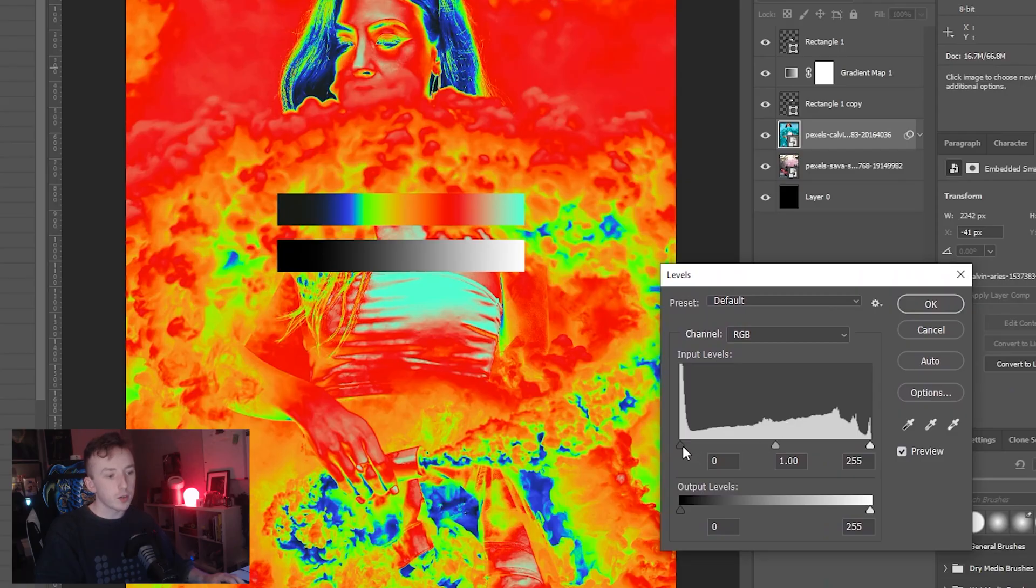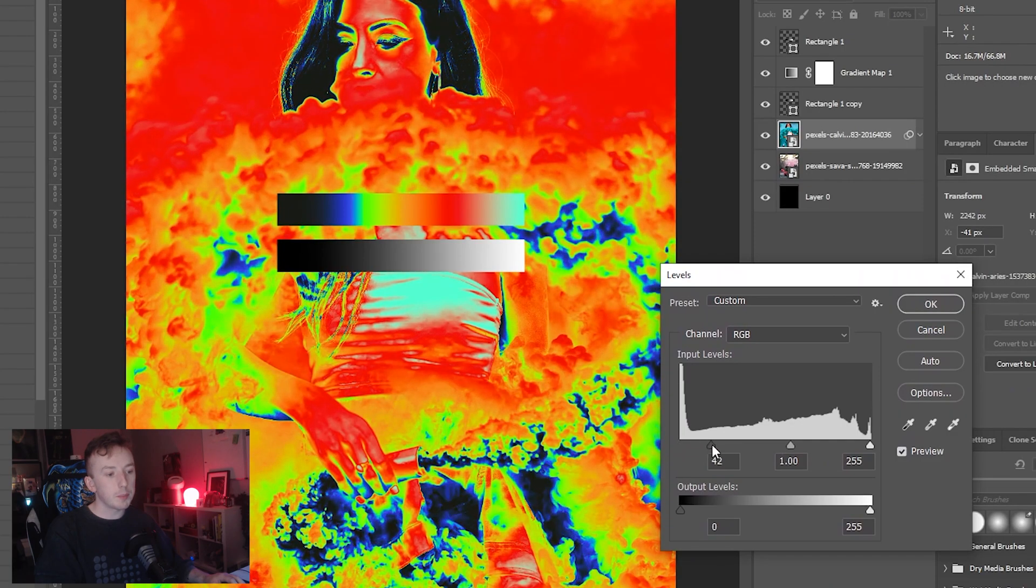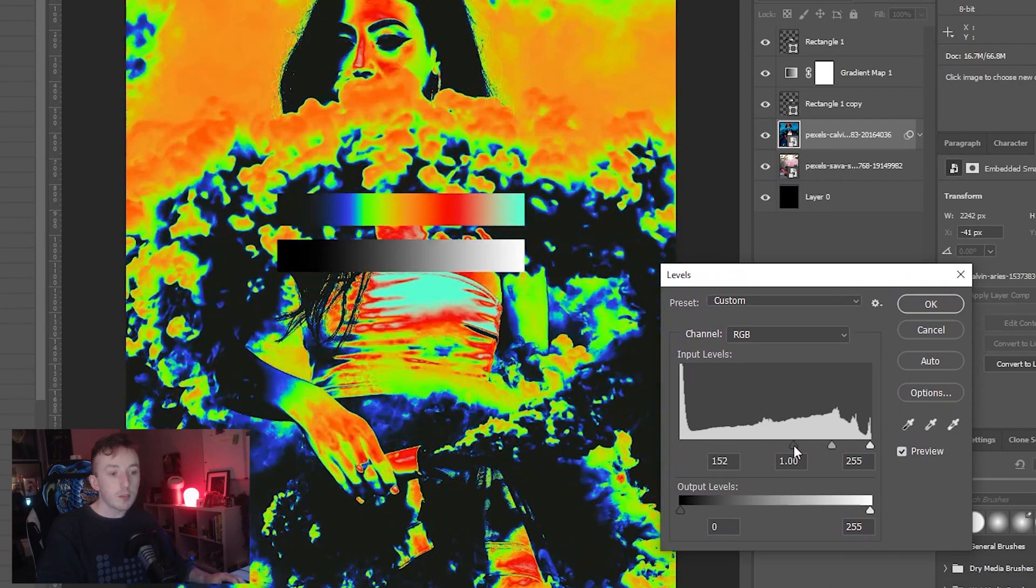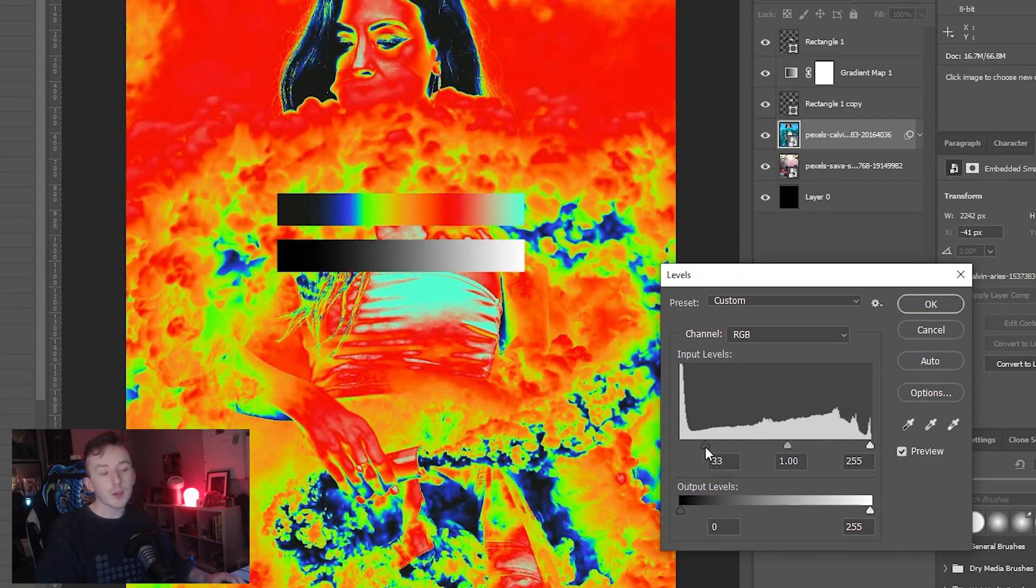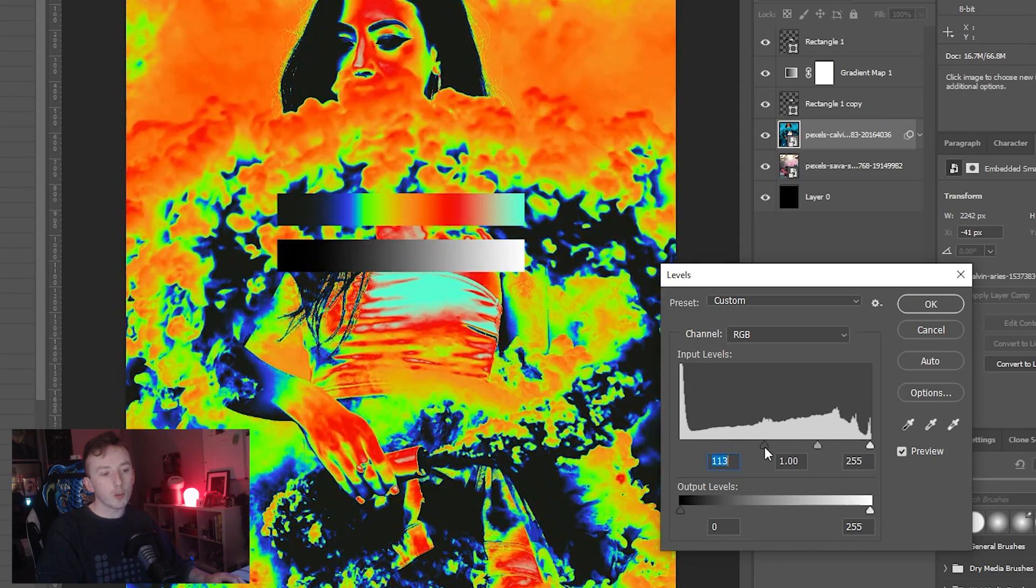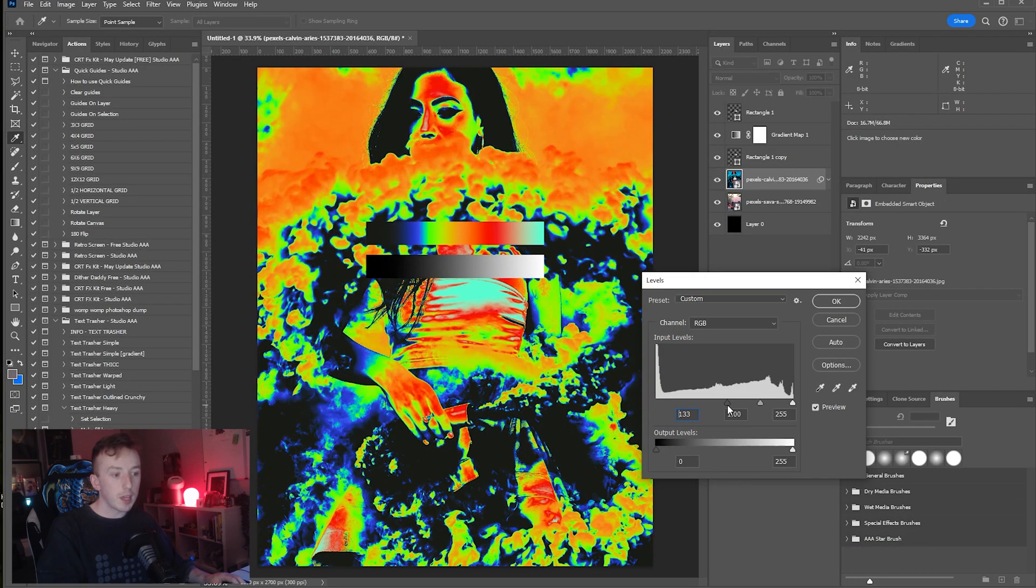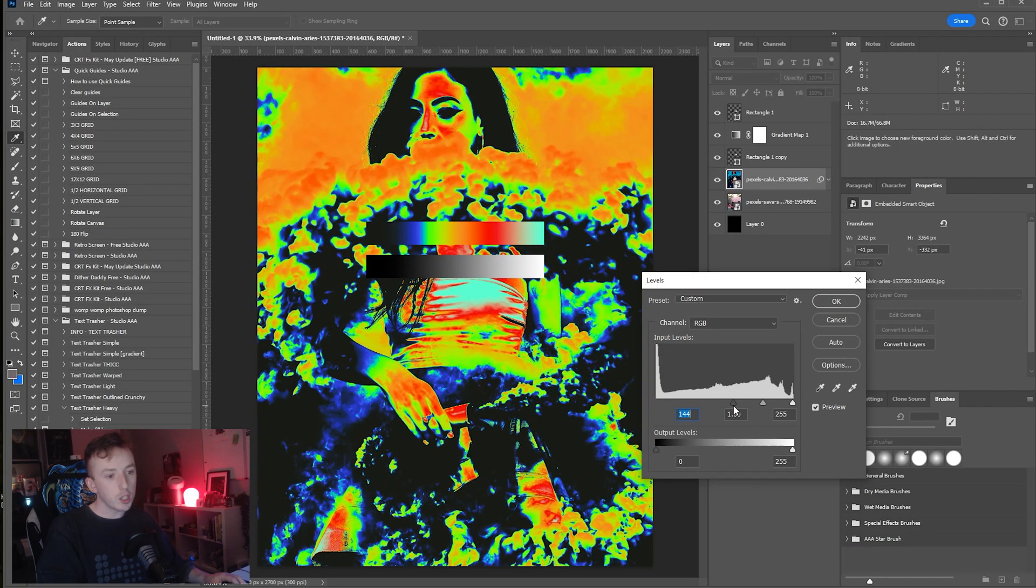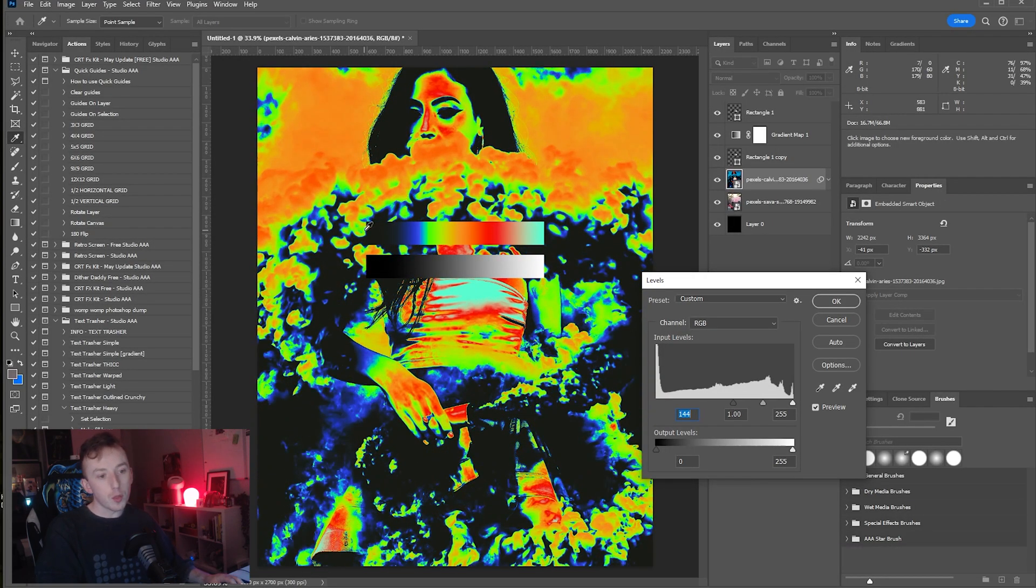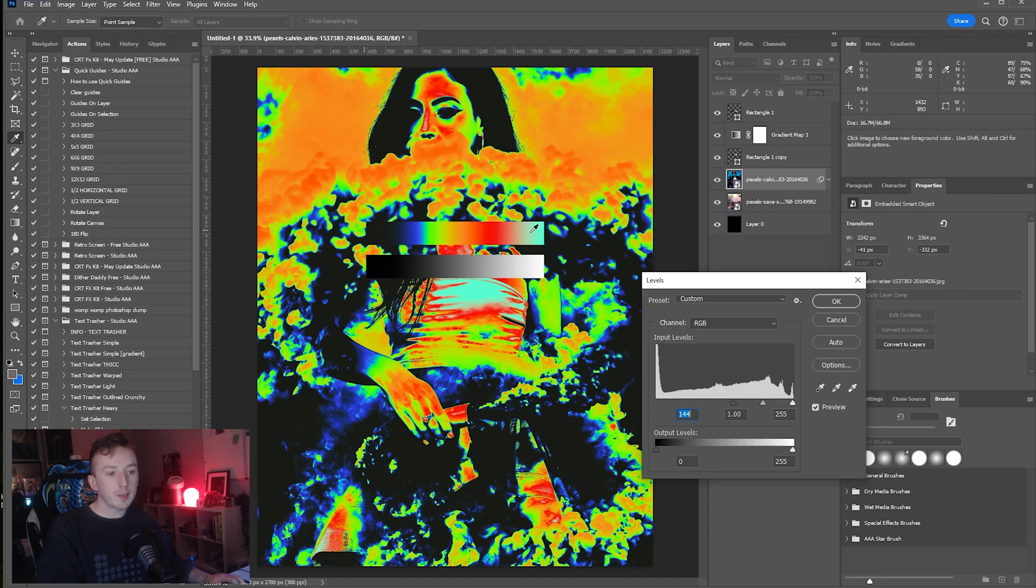You'll see here now as I pull the Levels handles around, the way that the gradient map is interacting with the image is changing, but the way that it's interacting with this gradient is not.